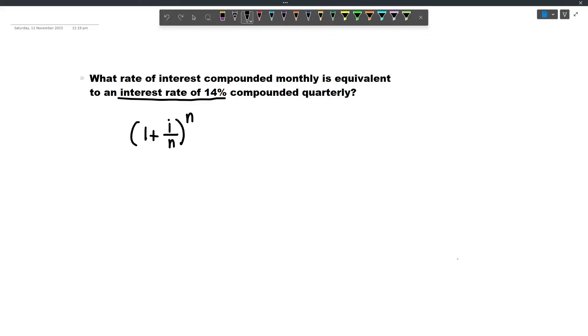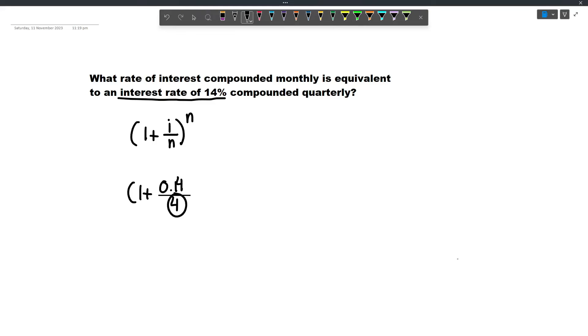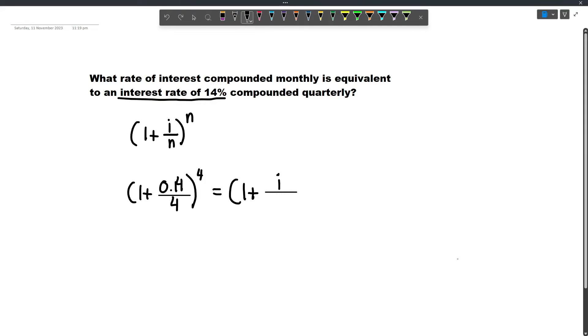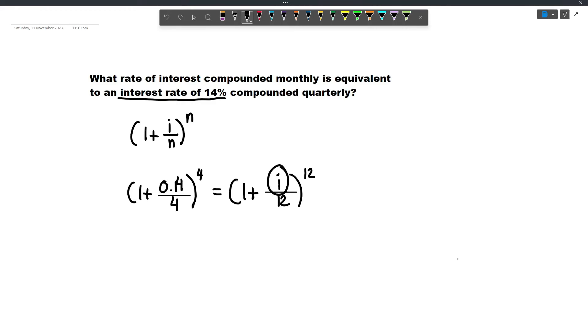First, we have the given quarterly compounding: (1 + 0.14/4)^4, which equals (1 + i/12)^12, where i is what we're looking for with monthly compounding. Let's solve for i.